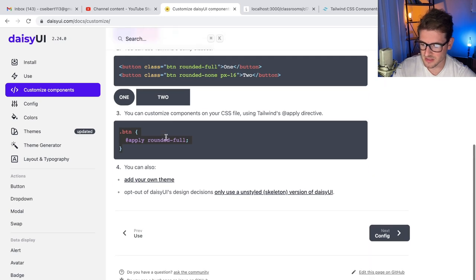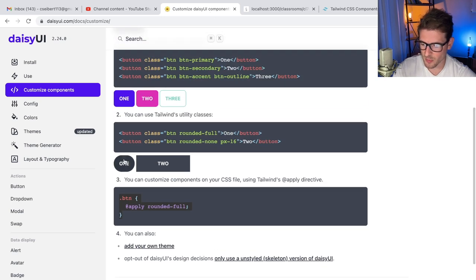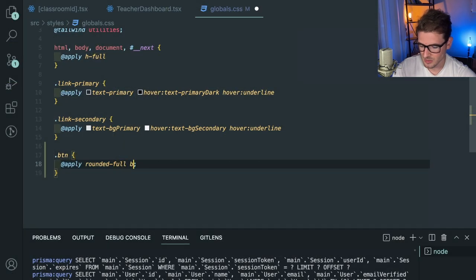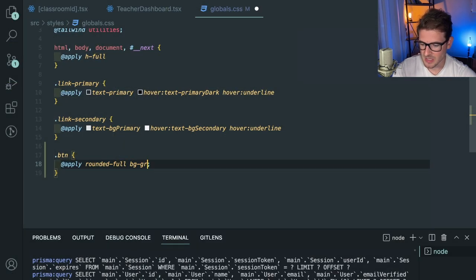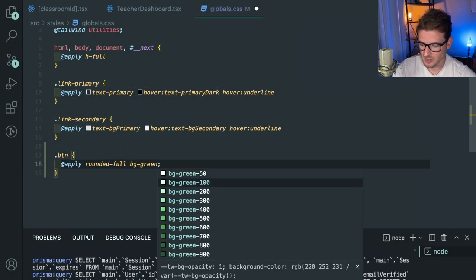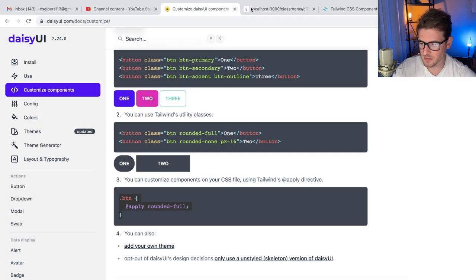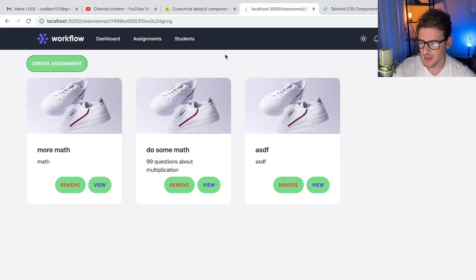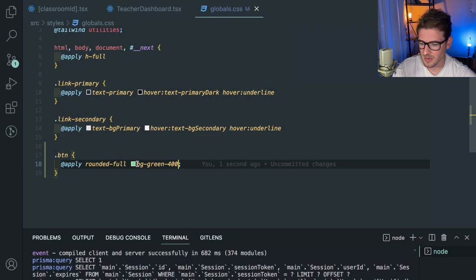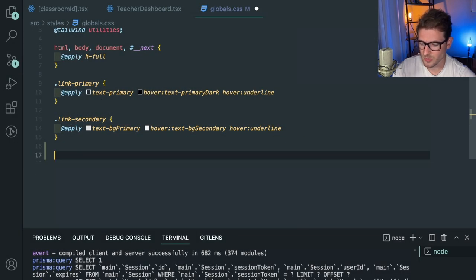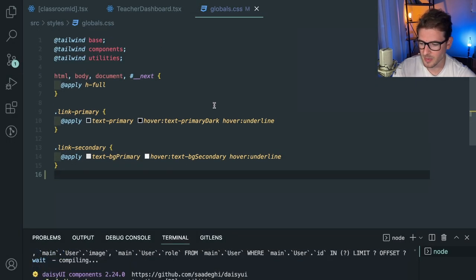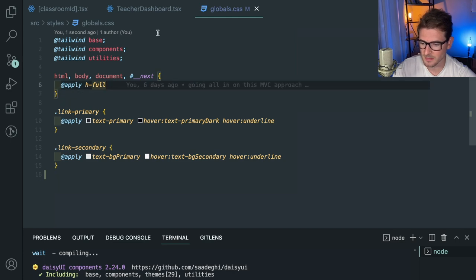Now I kind of wonder, can I override this? Like bg green 400 - does that actually override the button? It does. So yeah, I'm kind of impressed with that. It just gives you the flexibility to override their button classes however you want.